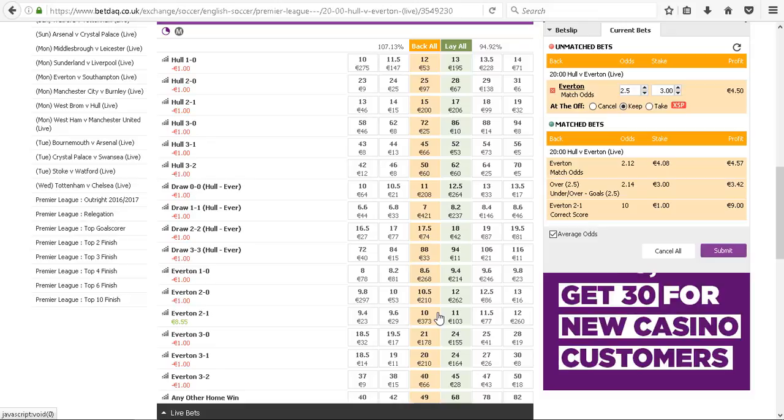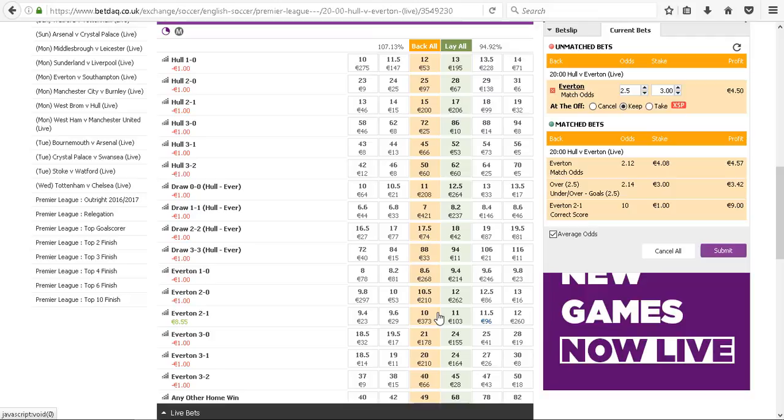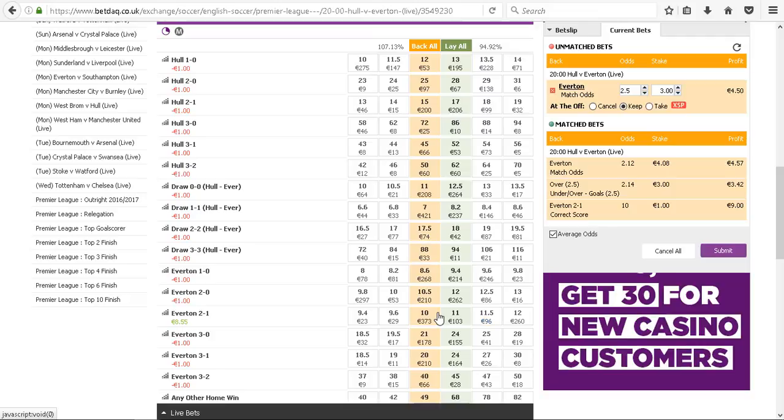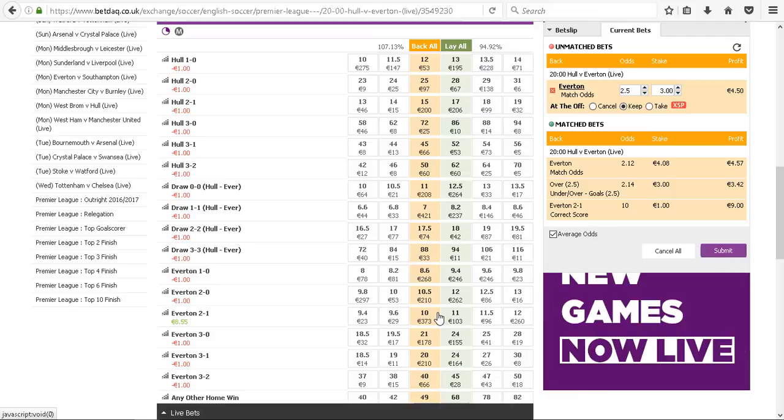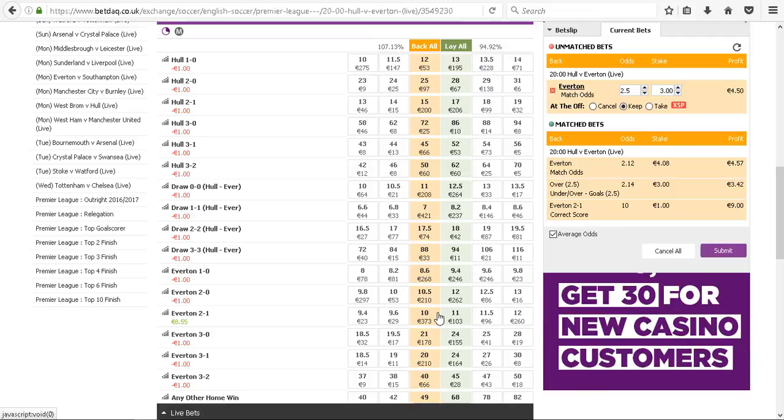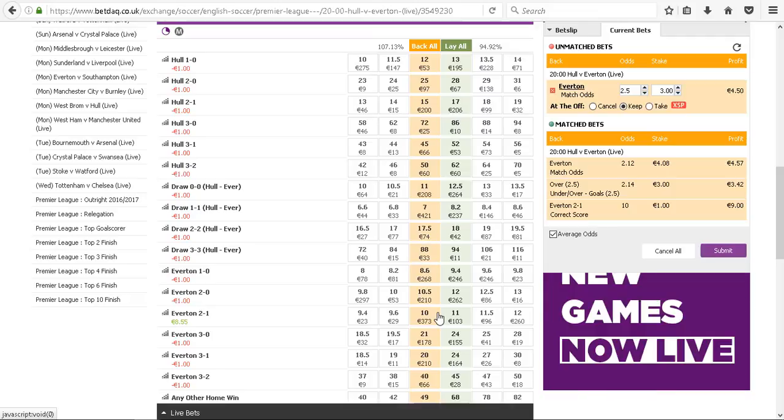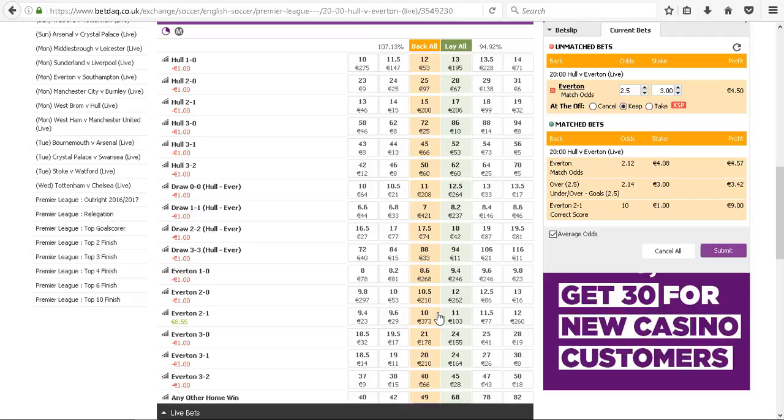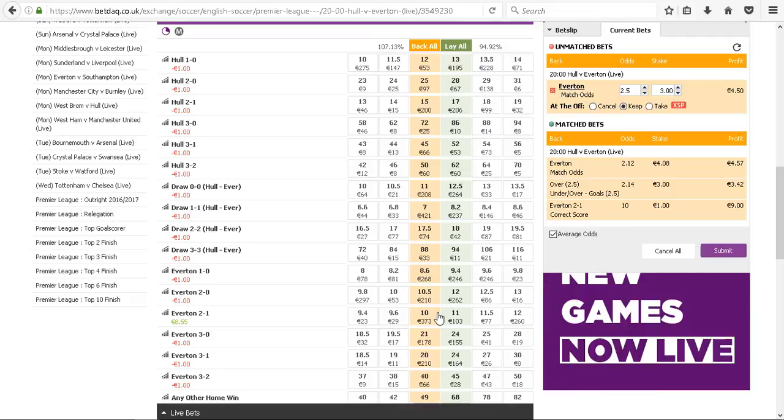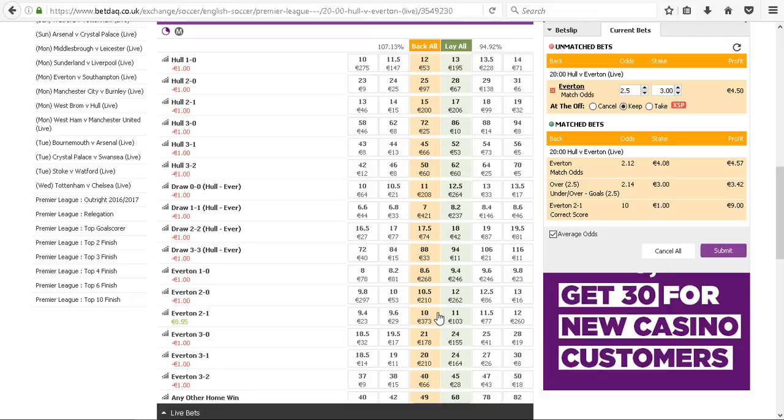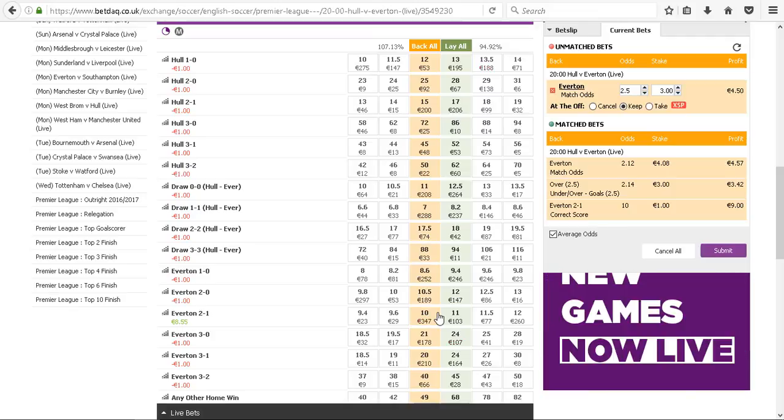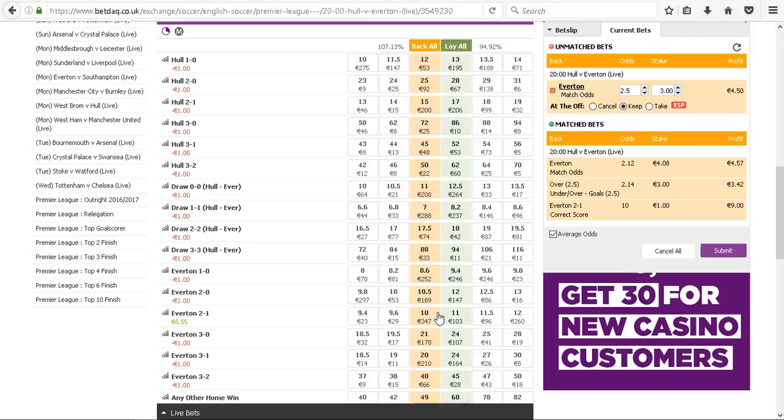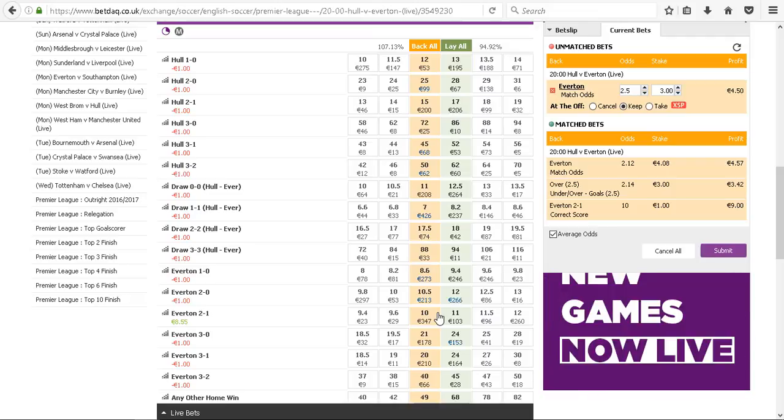We'll see how it goes. I'm still recording these to track what the model predicts versus what actually happens. Some interesting patterns are emerging, though the sample is still small. There are certain bets the model is doing better in, getting correct maybe 60% of the time, while others it's getting right 40% of the time.